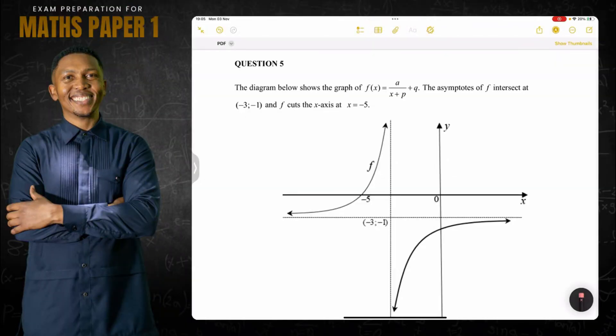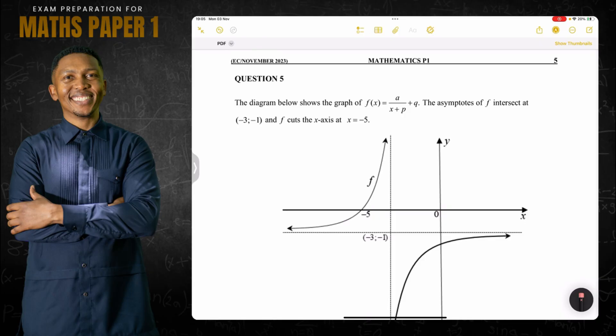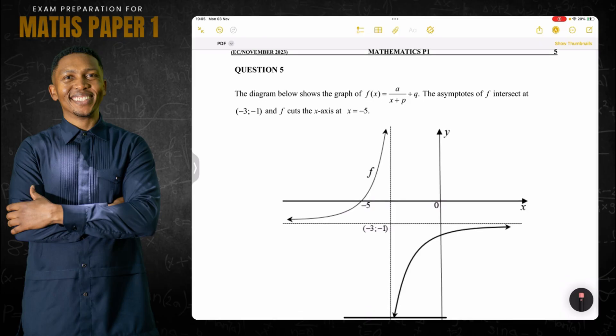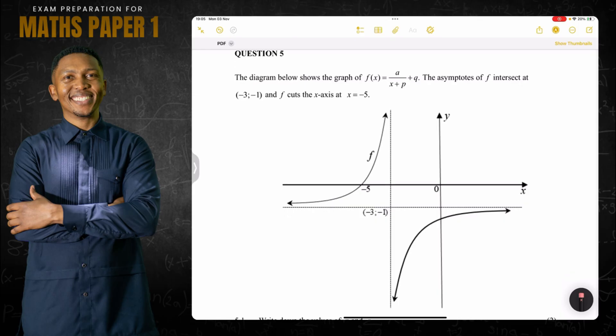Good day everybody, and once again we are back together. We are going to be looking at question number five from our Eastern Cape November 2023 exam. We've already covered questions one, two, three, and four. If you haven't subscribed, make sure you're part of the family as you prepare towards your grade 11 final exams.